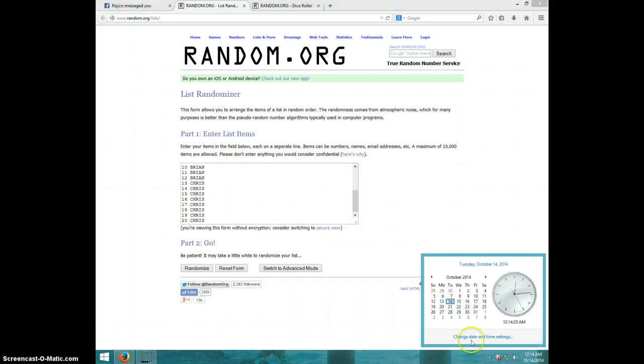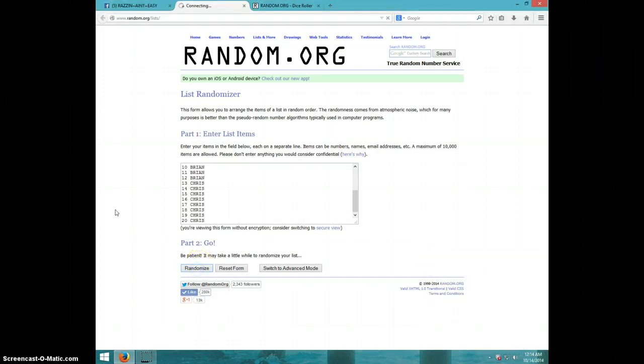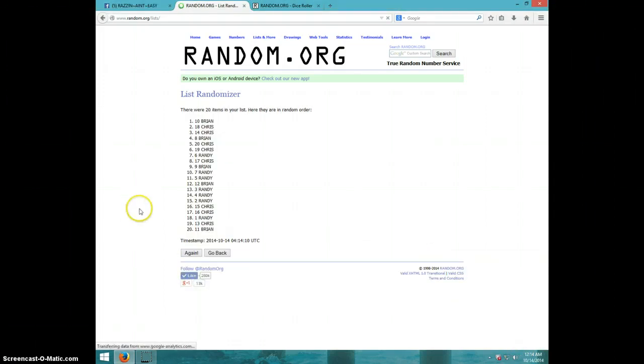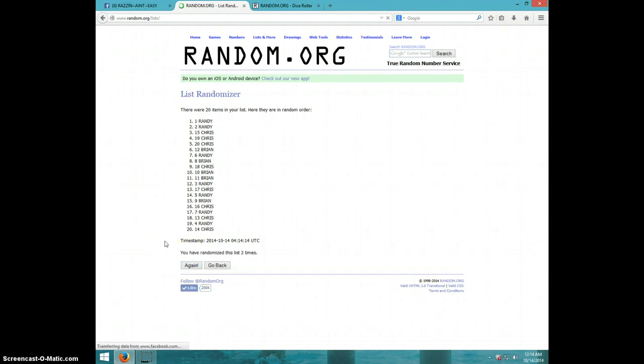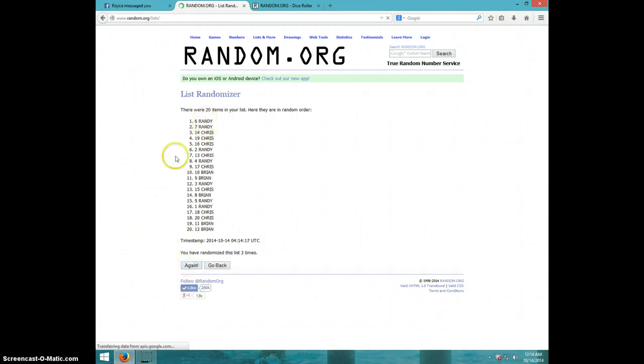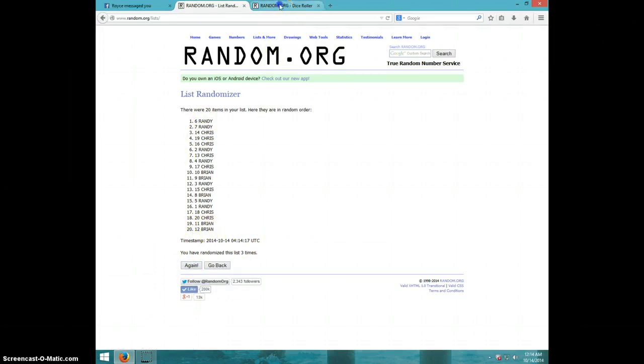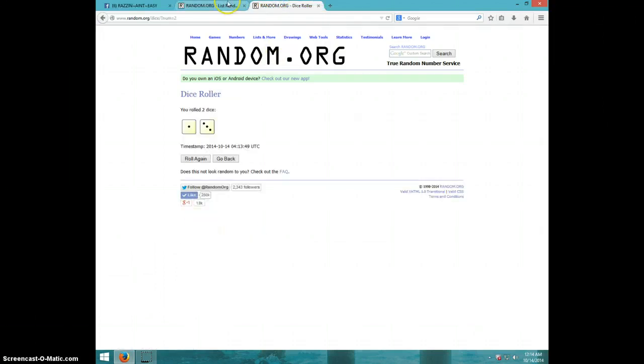It is 12-14. Good luck. First time, Brian. Two, Randy. Three, Randy on top, Brian on bottom. Dice rolls a four.